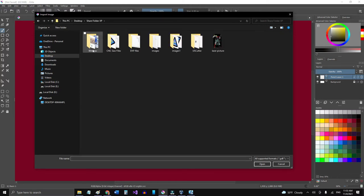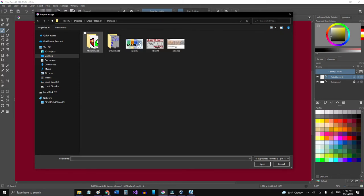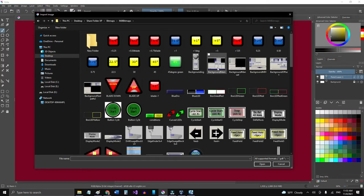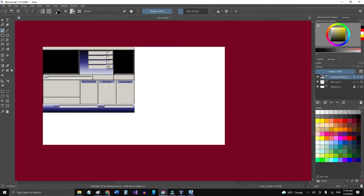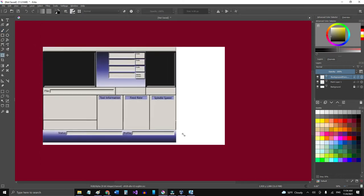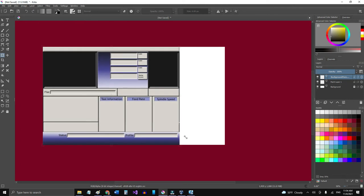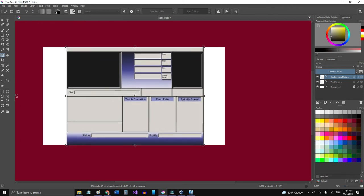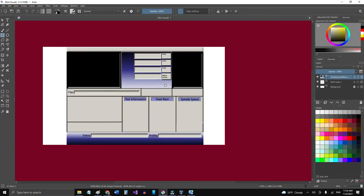And I'm going to import a layer, import layer from the folder here, the XP bitmaps, mill bitmaps, and that'll be the background main. Now I have to like make it the same size here. Maybe now, as you can see, it's got the tool information, the feed rate, and a spindle speed.